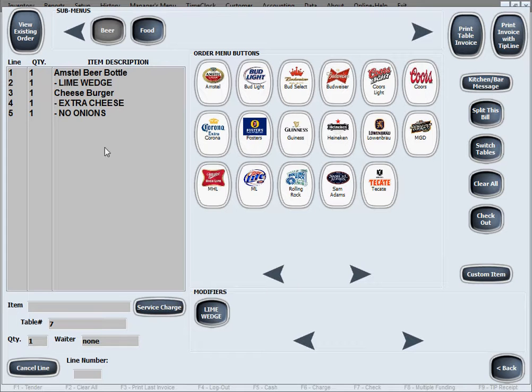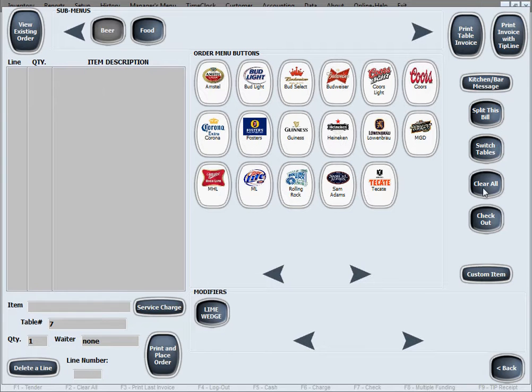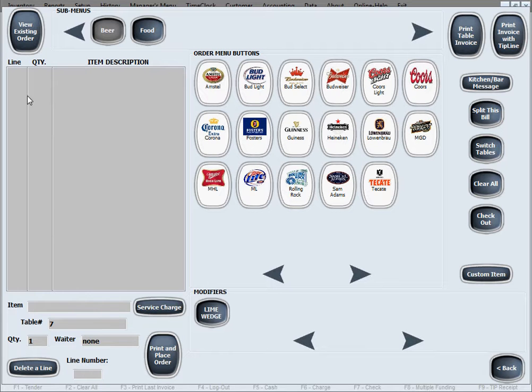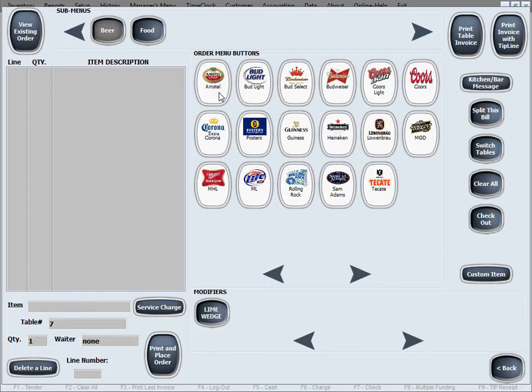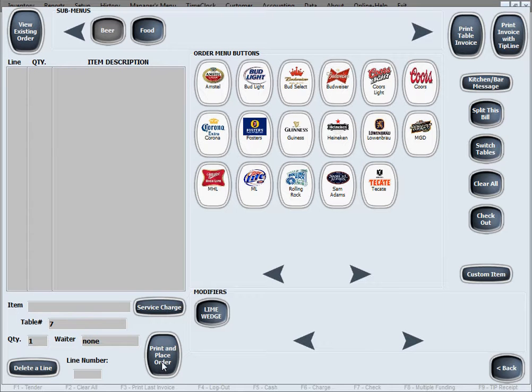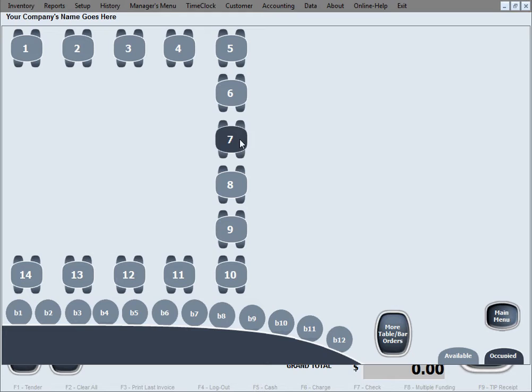Now the reason why usually this screen in here will be empty is because every time you revisit a table that's occupied like this, it's ready to order more. So let's say the person wants to order one more beer, same thing, print and place order, go back.